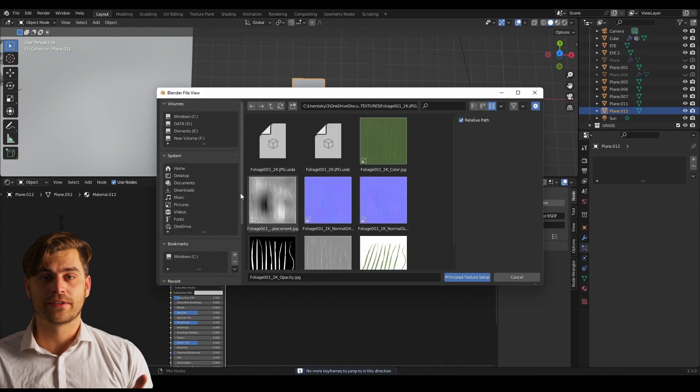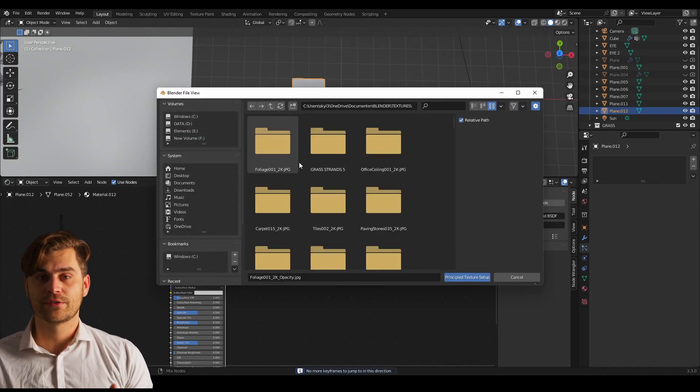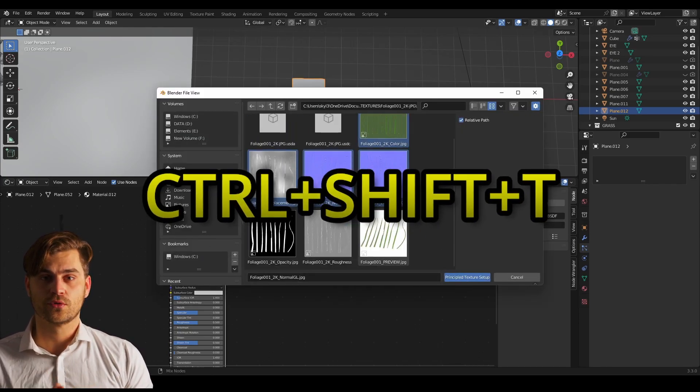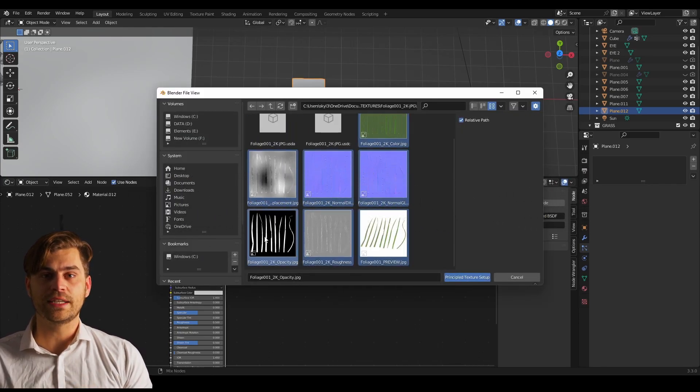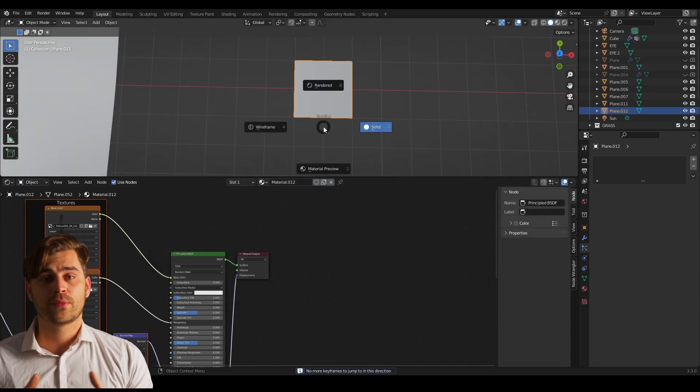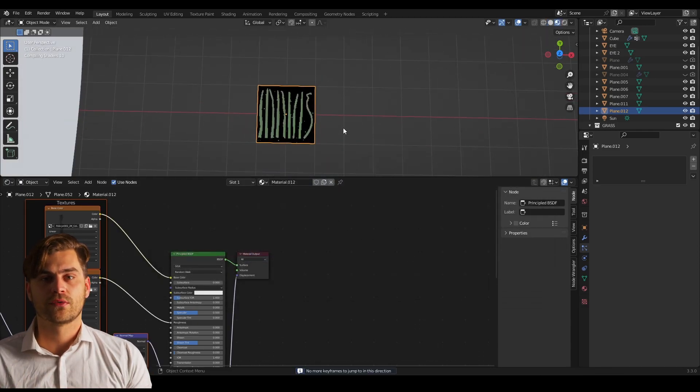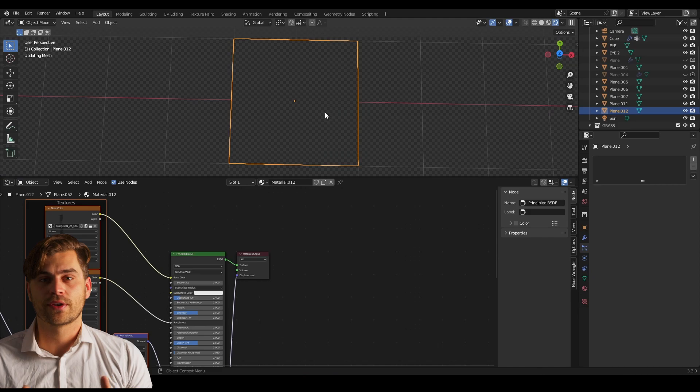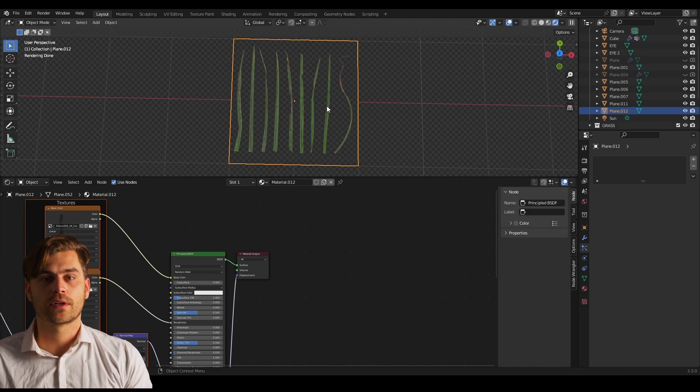Then go over to the shader editor, click on the principle BSDF and press ctrl shift T in order to bring in our grass texture. That's pretty much it for the texture for the grass. Now we need to do some things with the plane itself in order to make it work.